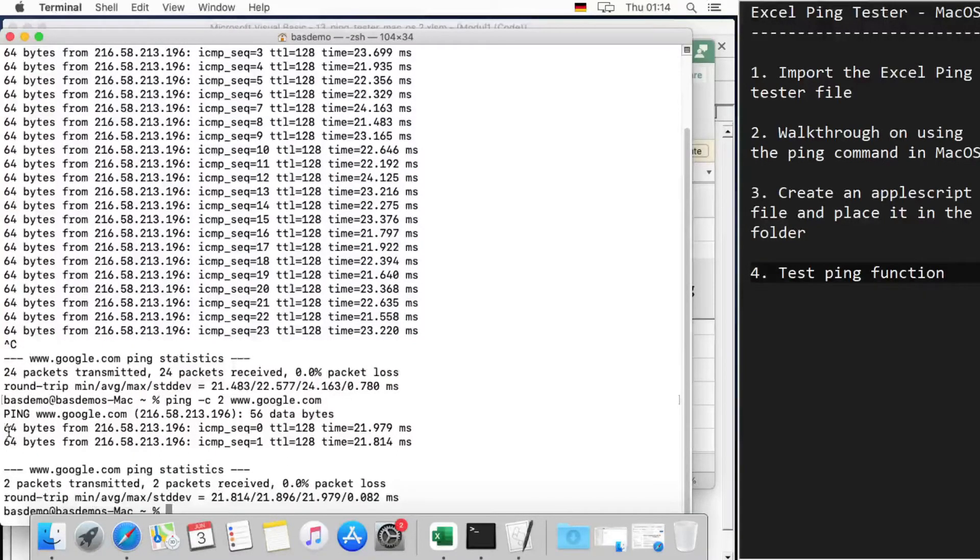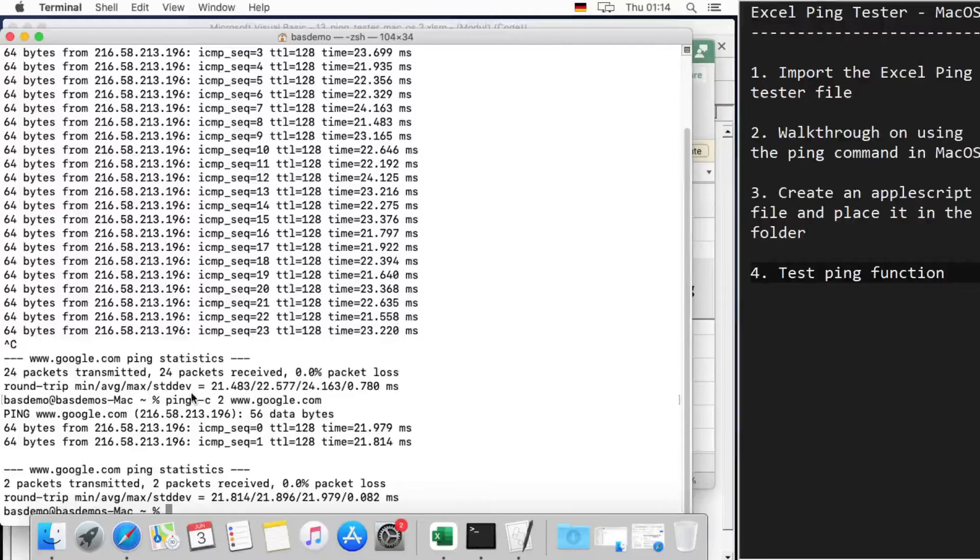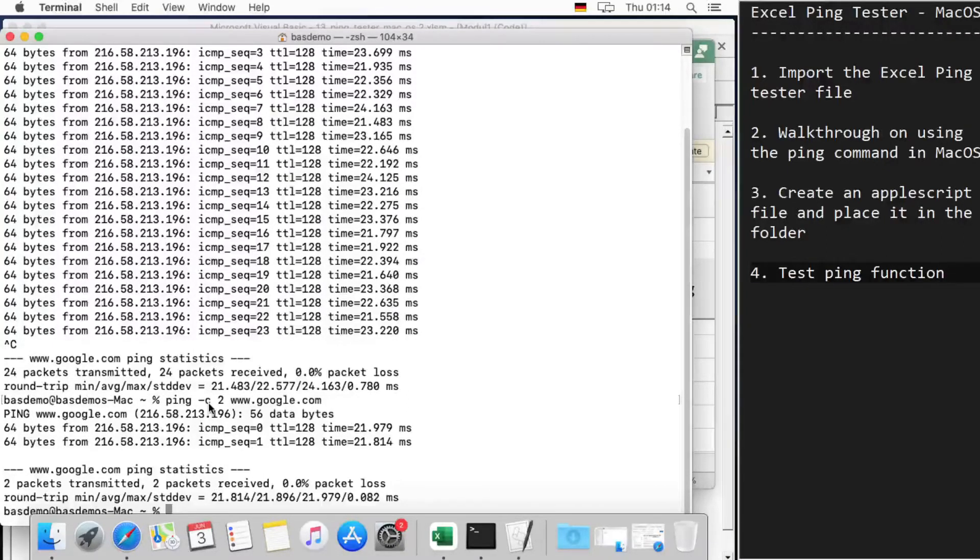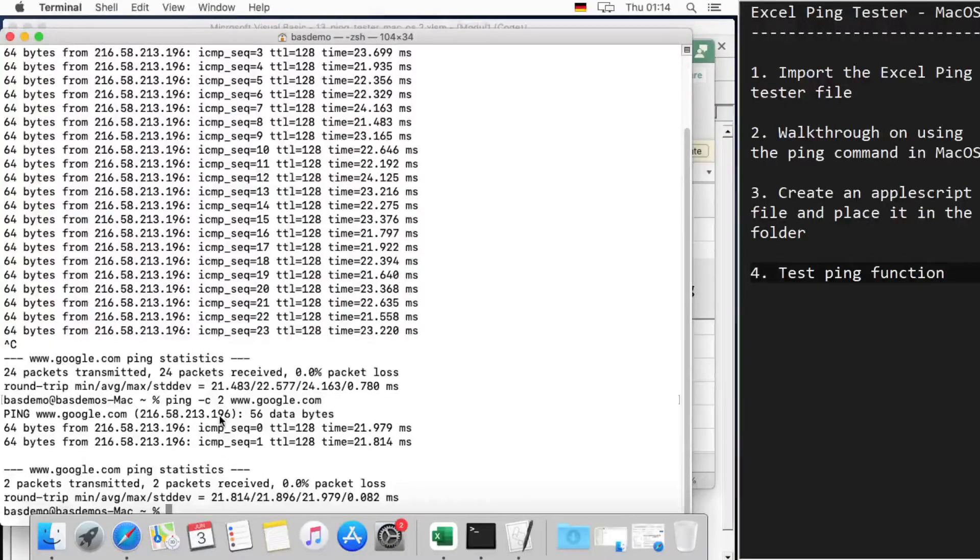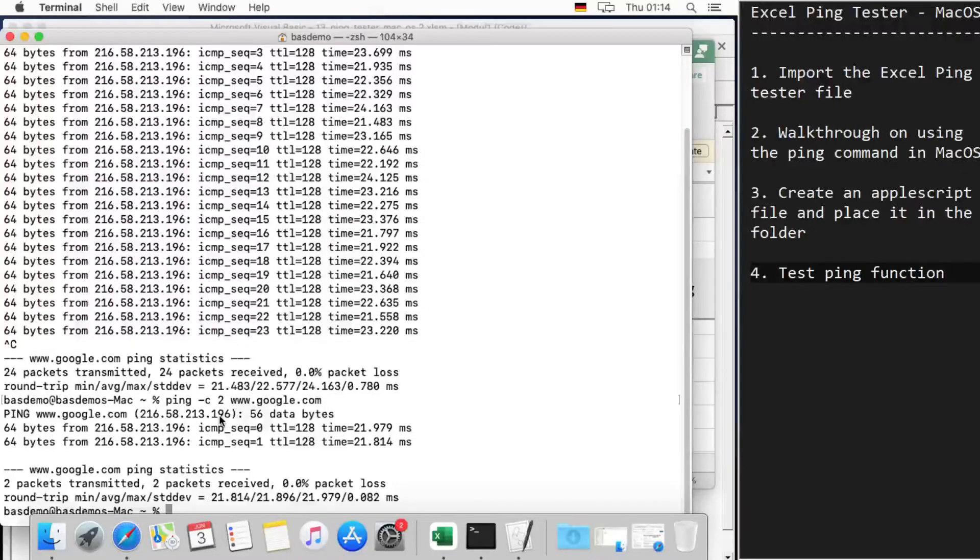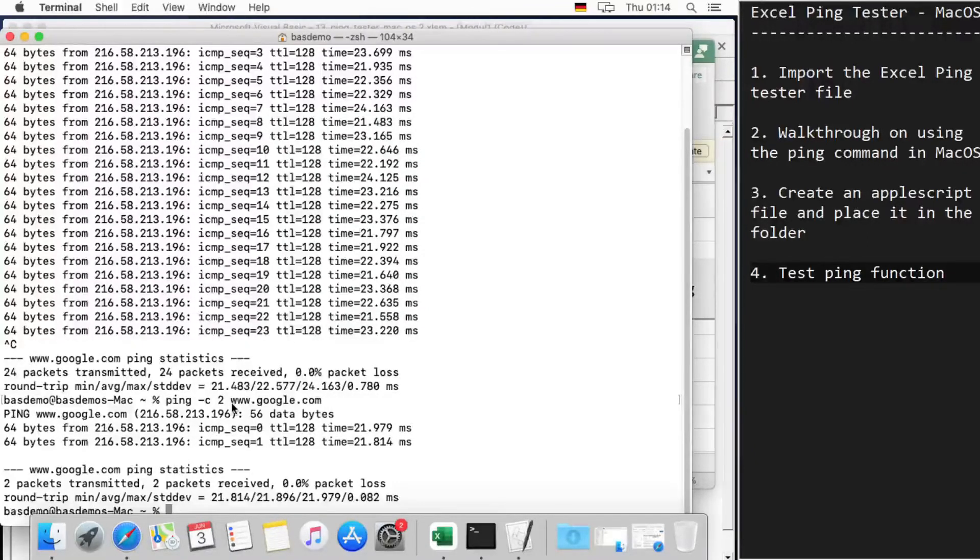The equivalent command in Windows would be -n, so here's the difference.